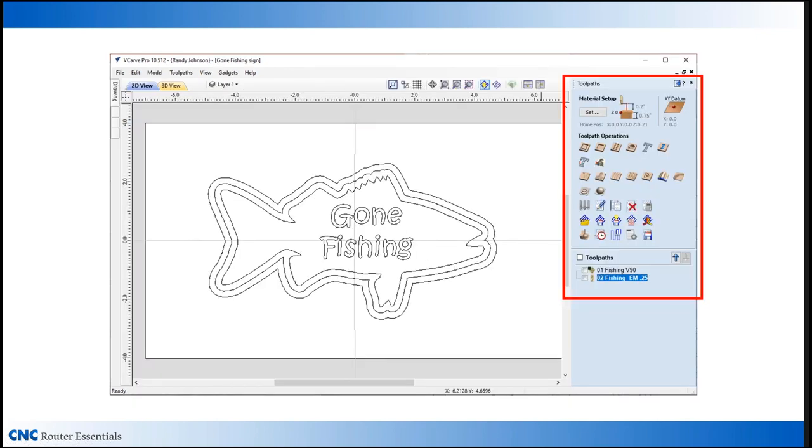Next up, we need to create the toolpaths for this design. Those are listed on the right of the vCarve window. However, before we jump into that, I want to back up a little bit.